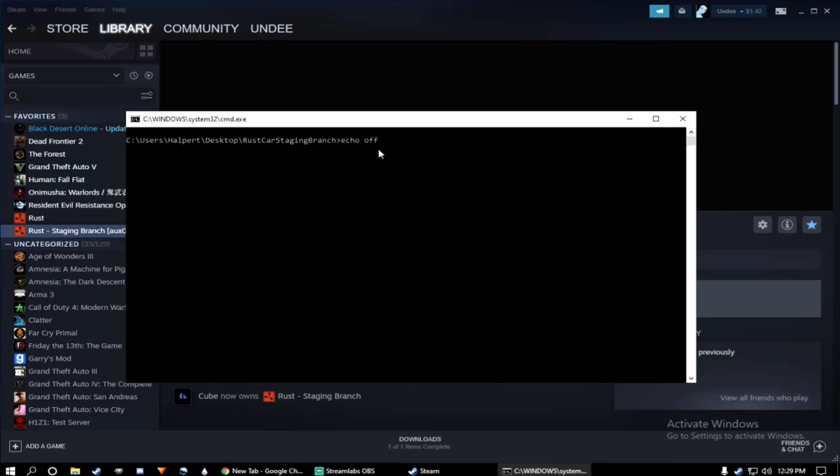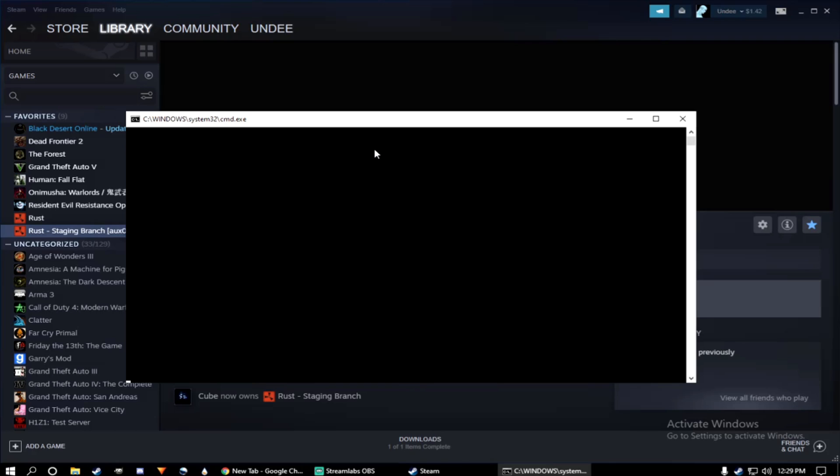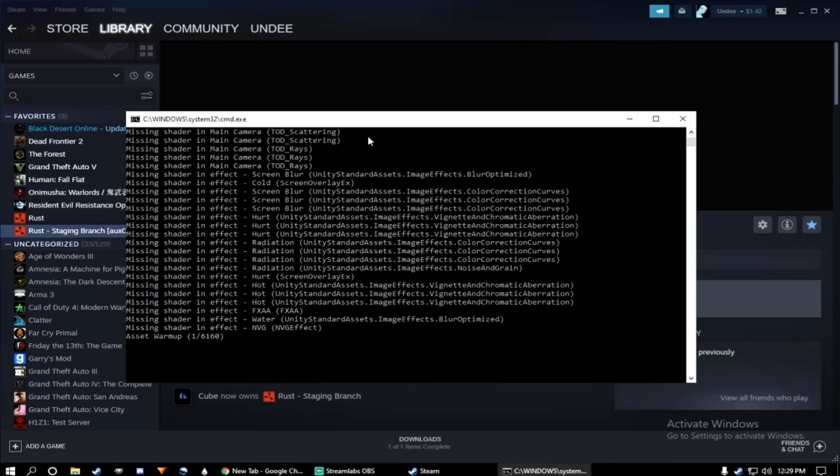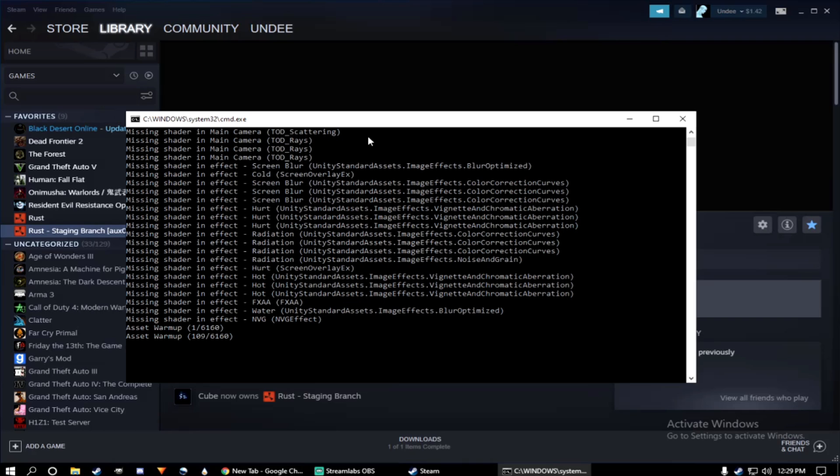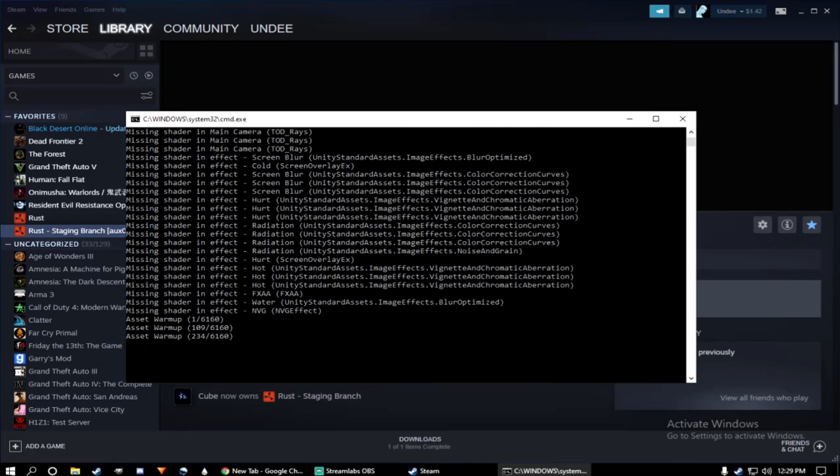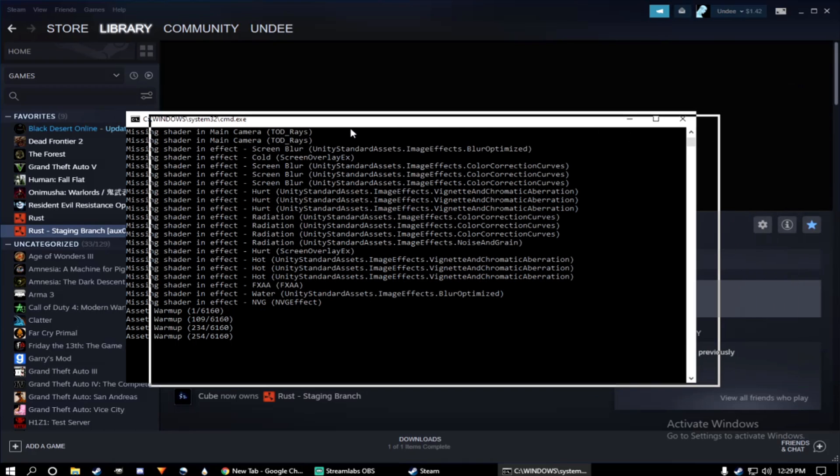And that's it, everyone. That's all it takes to run your own private Rust car staging branch server. This could open doors if you want to post your own private modded server or your own private vanilla server. So you can experiment and experience things on your own terms. There is maintenance that comes with this. You know, with updates, you have to update every time. But overall, it's just a fun way to experience new things yourself.